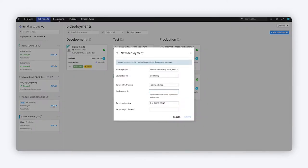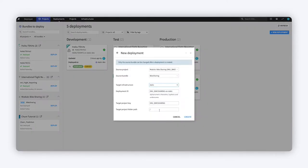To deploy, first specify whether the target infrastructure is a development, test, or production environment.